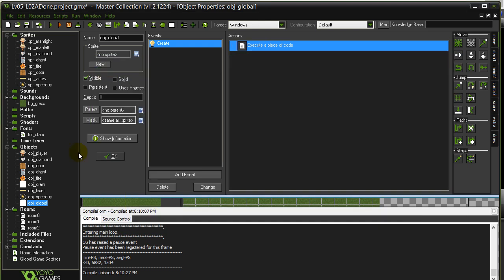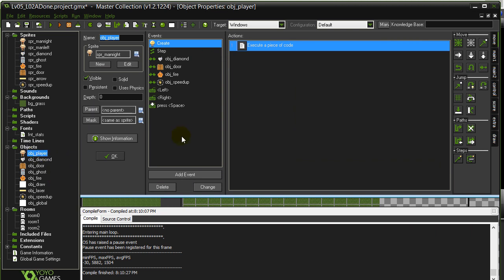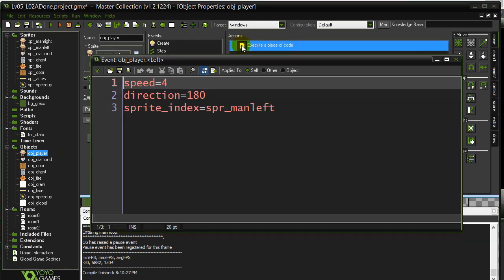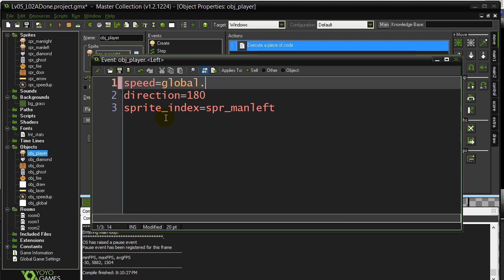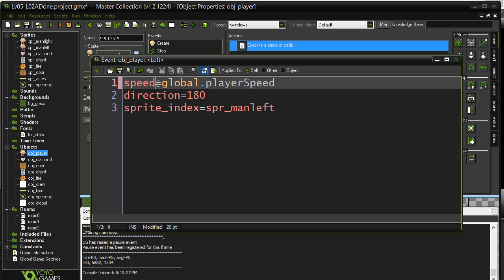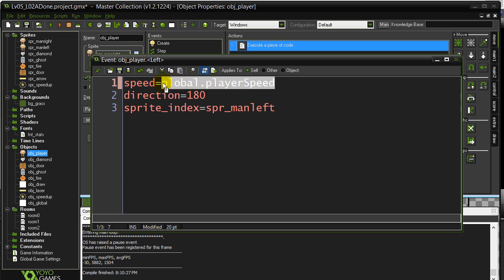Now what I'm going to do is I'm going to go to the player. I'm going to modify the two places where I set the player speed. When they hit left, I set the speed to four. Here's where I want to use the global variable. I'm going to say global.playerSpeed. So this still reads speed equals four. The only difference now, as you'll see in a minute, this makes it very easy for me to change the value for the speed of the player later on in the game.